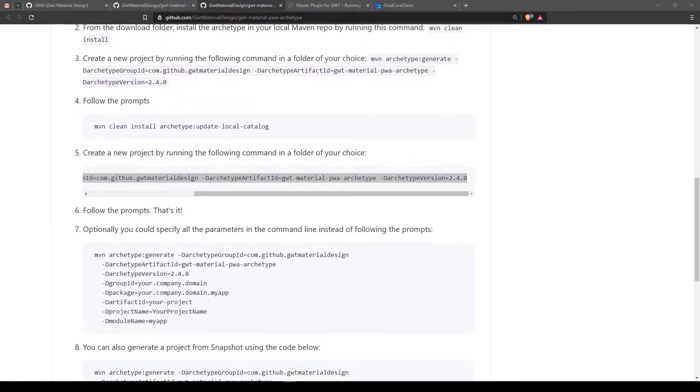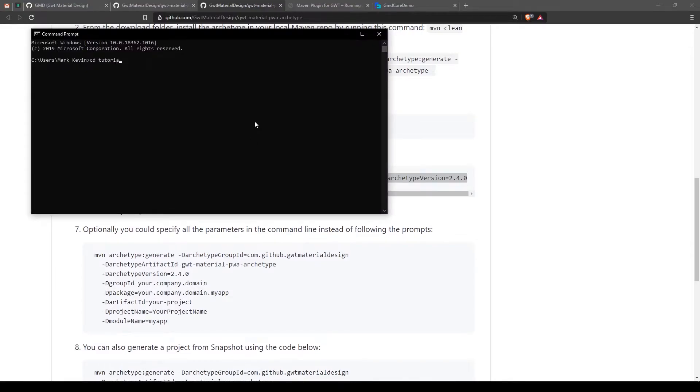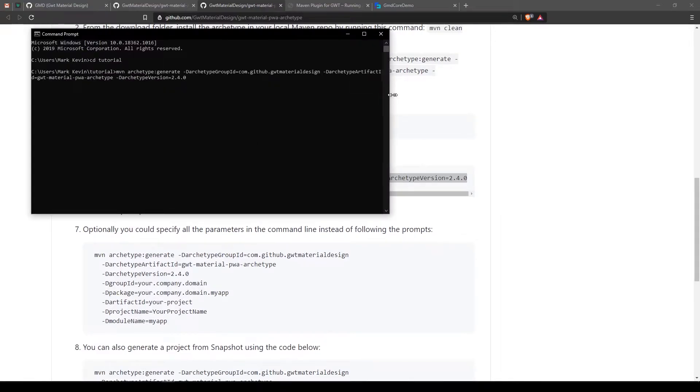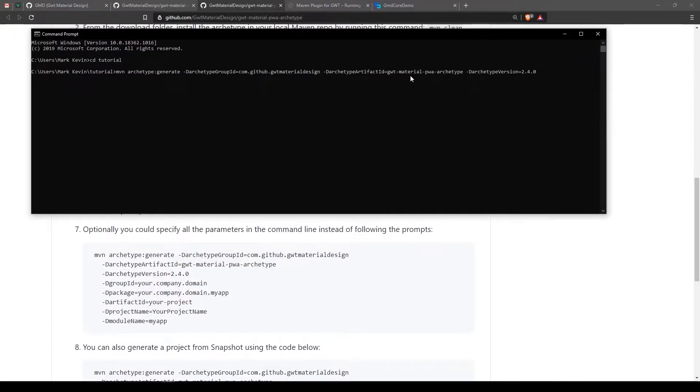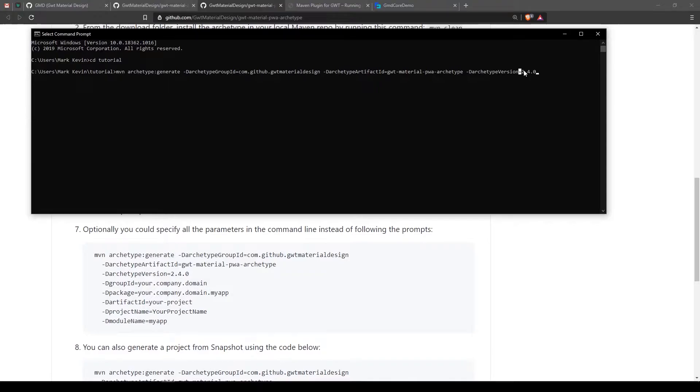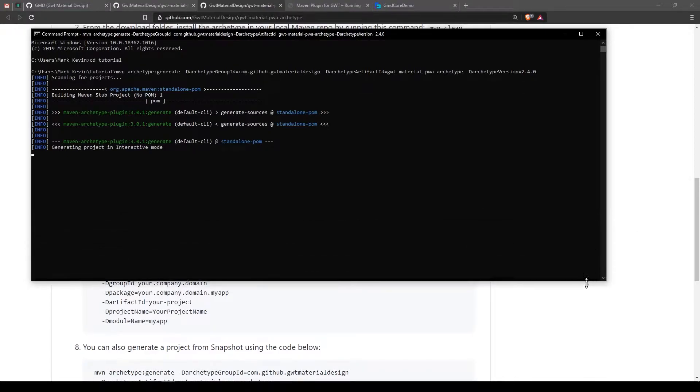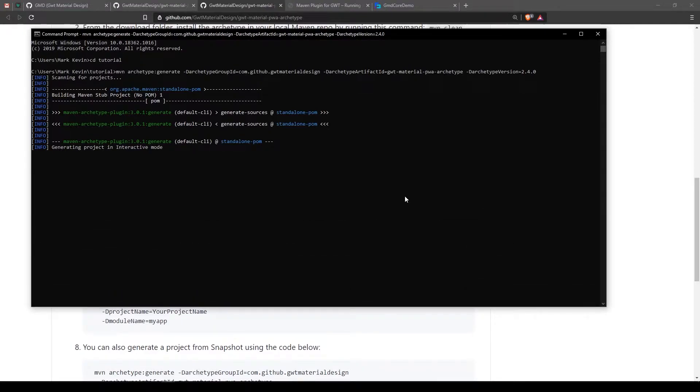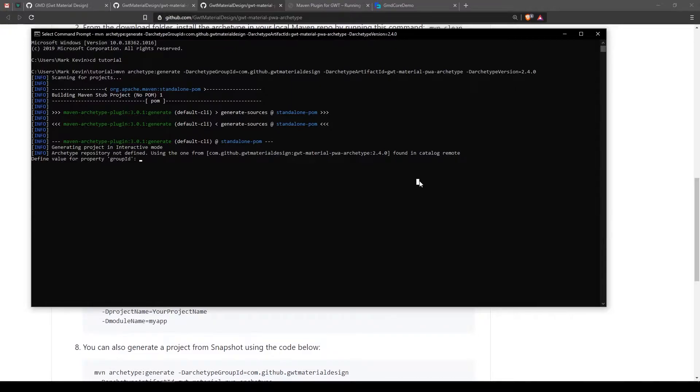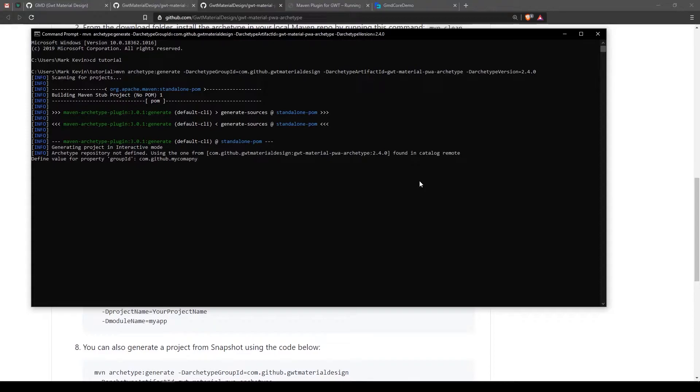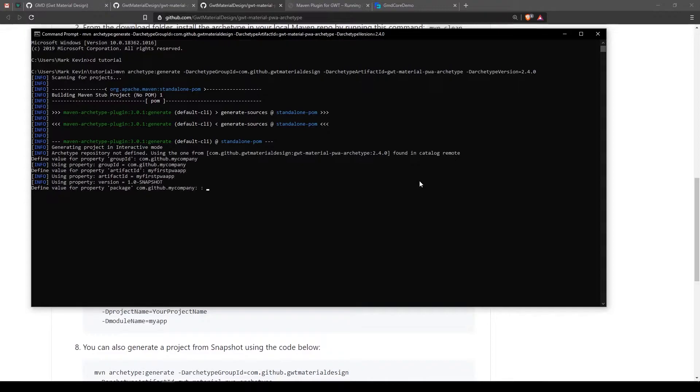Open your command prompt, navigate to your directory where you want to install this project. The only difference is we're using GWT Material PWA Archetype right here. Let's hit enter and generate. Same thing as before, artifact ID: my first PWA app.